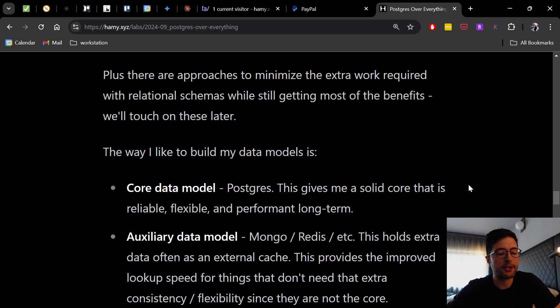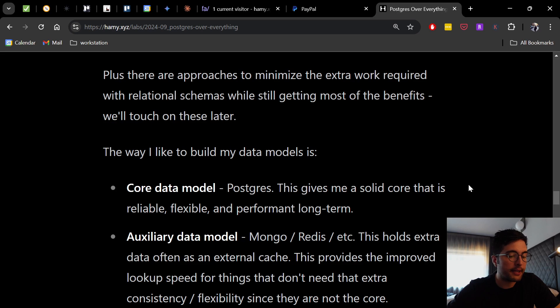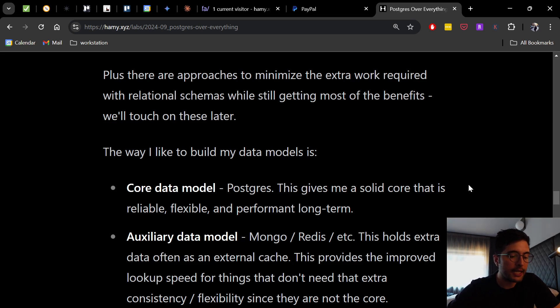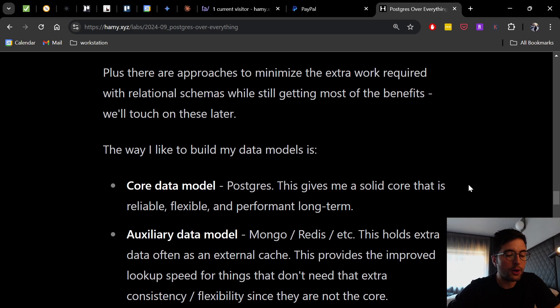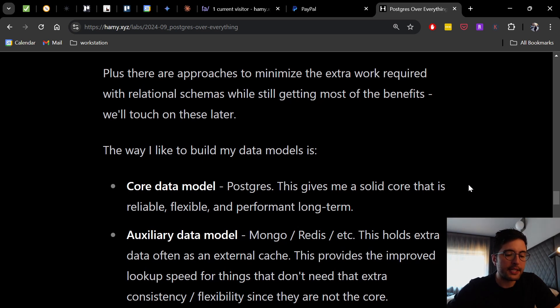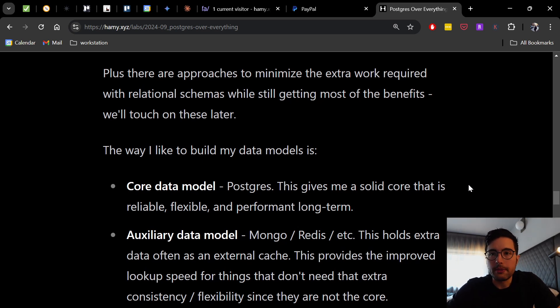And then if I need it, I'll have an auxiliary data model. And this might be in Mongo or Redis or something like that. And this holds extra data often as an external cache. So this provides the improved lookup speed for things that don't need that extra consistency or flexibility since they are not the core.